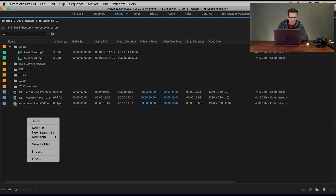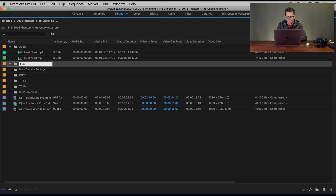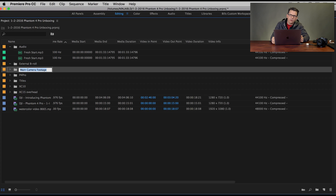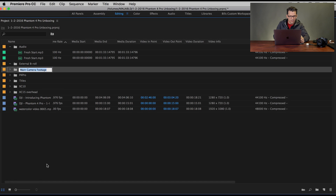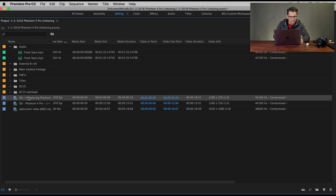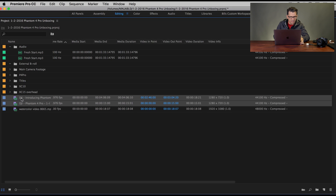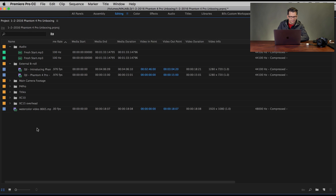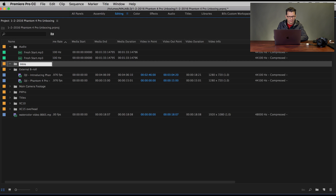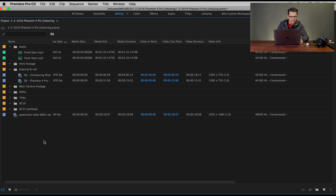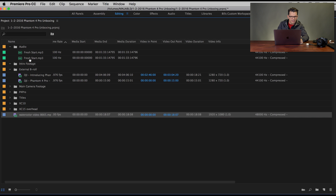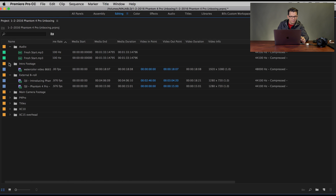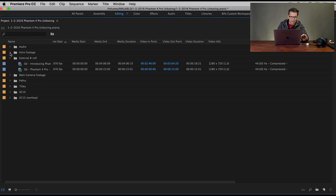And then I've got some External B-roll — stuff that I haven't filmed myself, that I've grabbed from somewhere else. So I put 'External B-roll,' and these two Phantom videos are just that. Then I've got an intro here — 'Intro Footage.' This watercolor video is my intro footage. So I'll put it right up there. Now I've got a pretty nicely categorized, organized set of media.